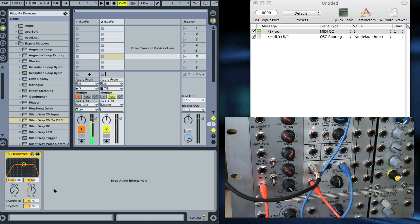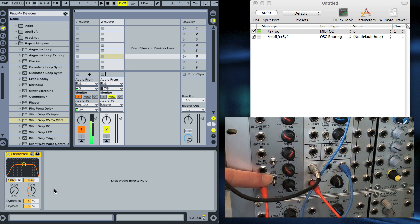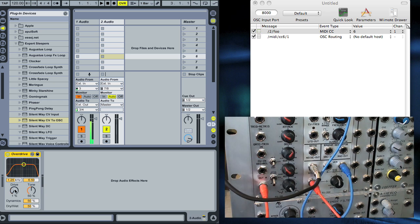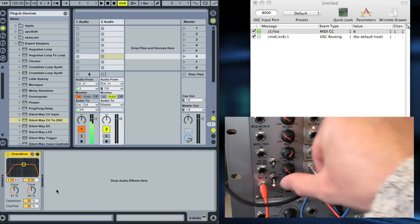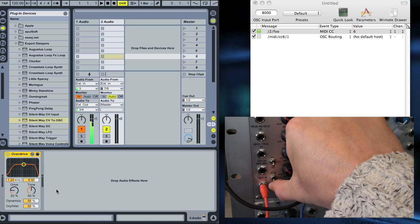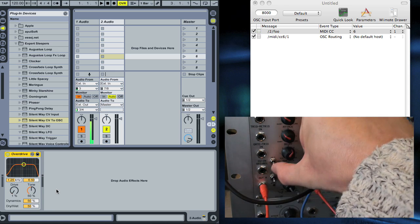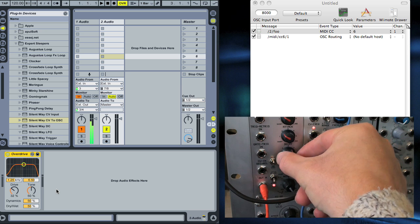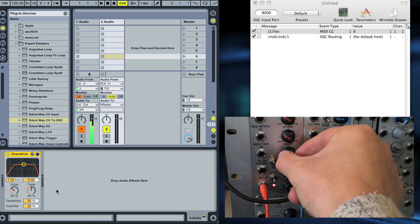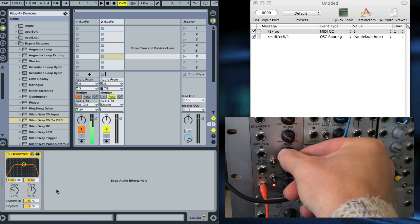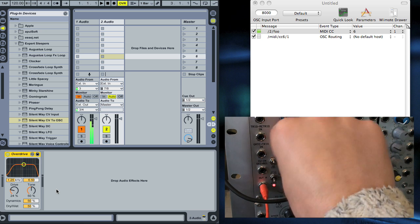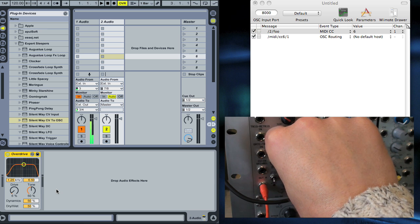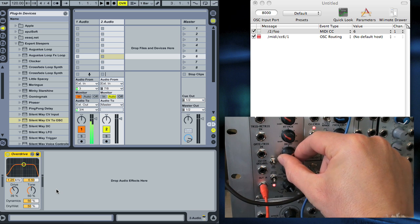Put it back into play mode, you can now see that the CV from the modular is going through all the routing and is modulating this parameter in the plugin in Live. If I turn this cycle mode off and put it into hold mode, you can see it responds to me turning the knob.